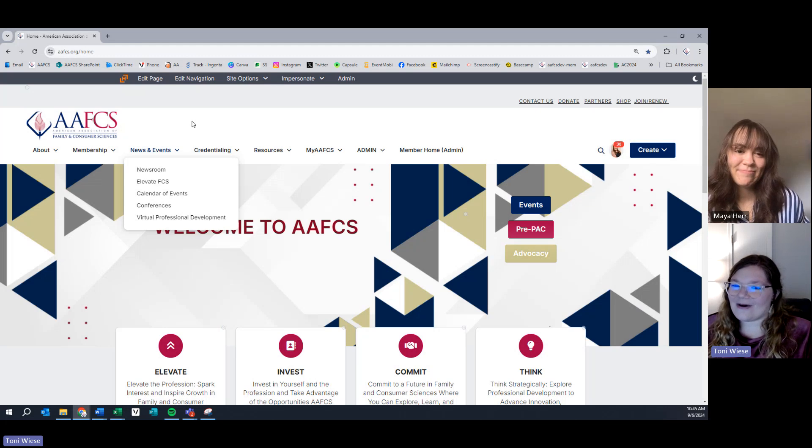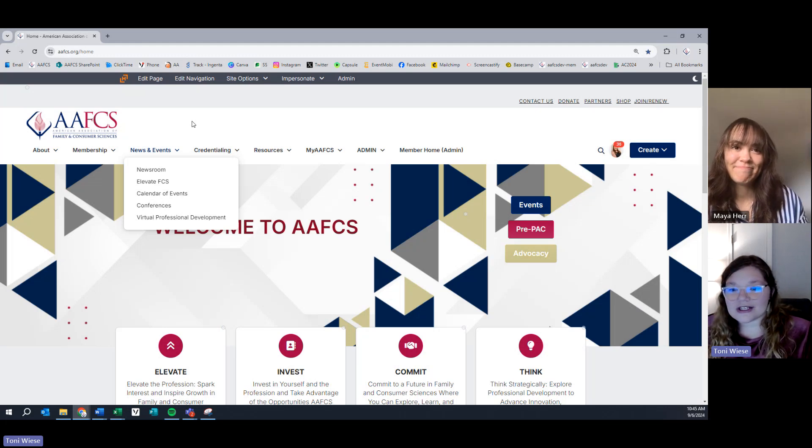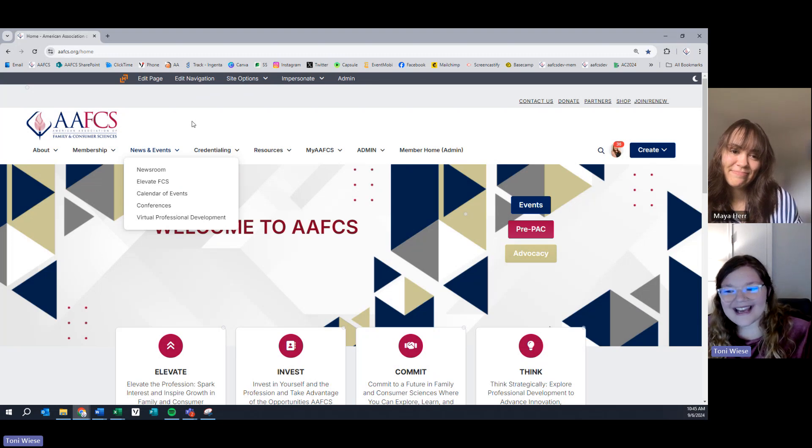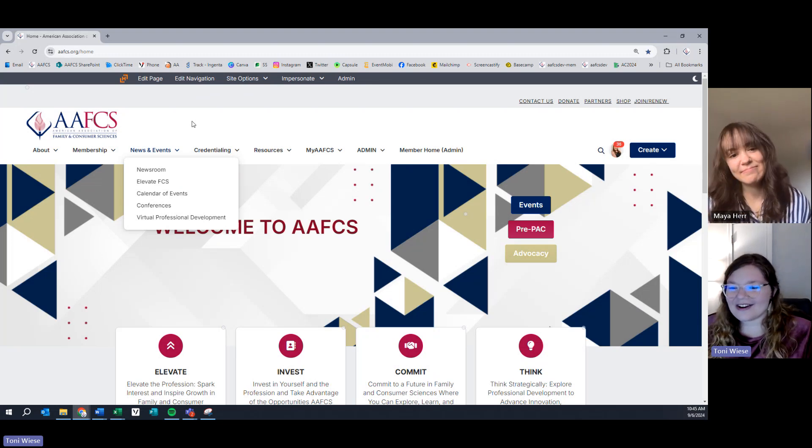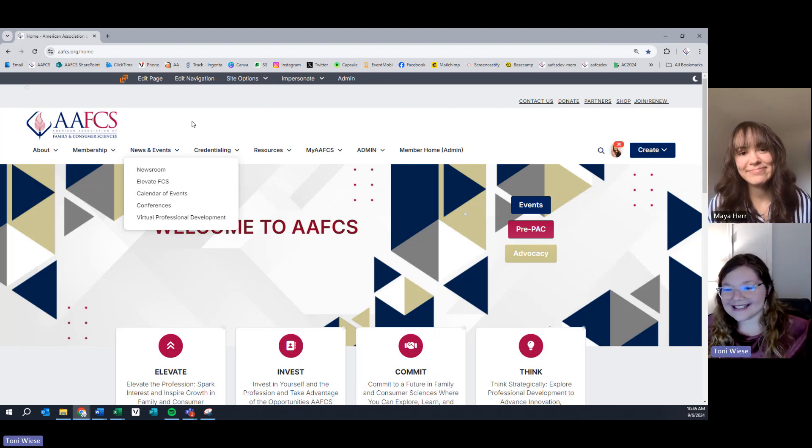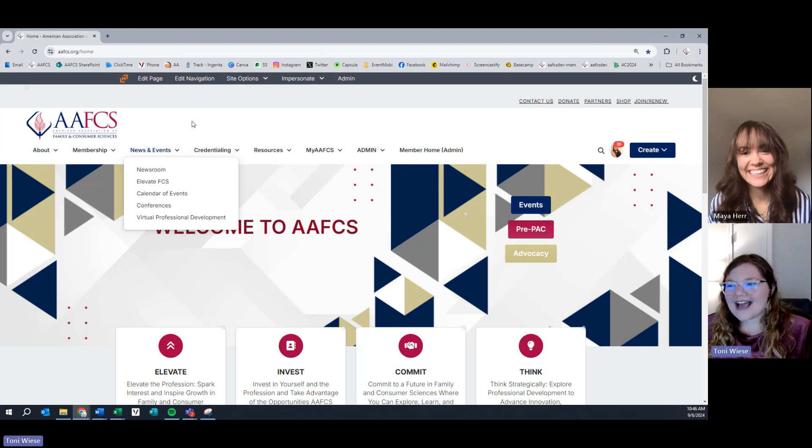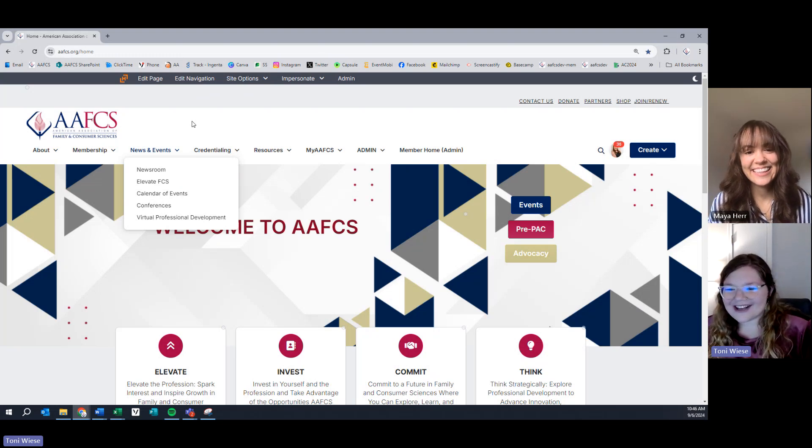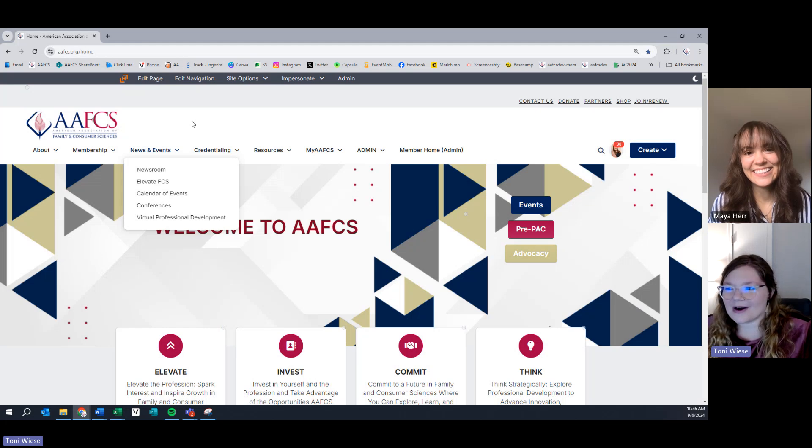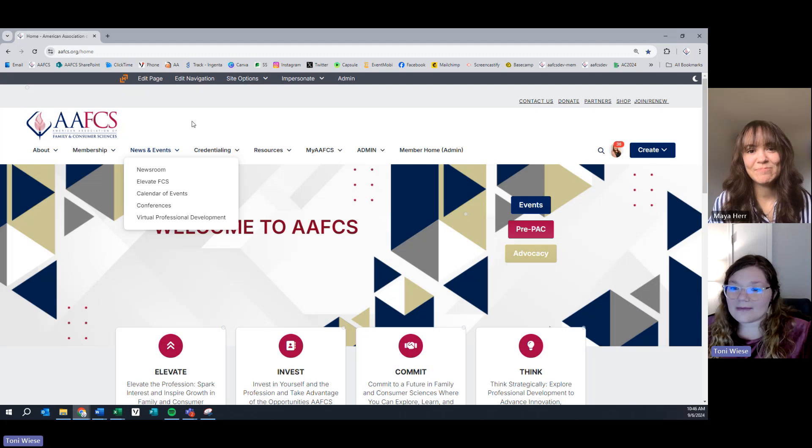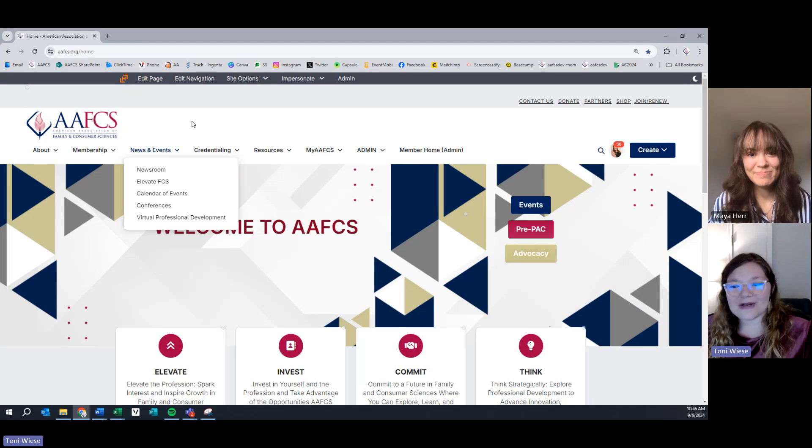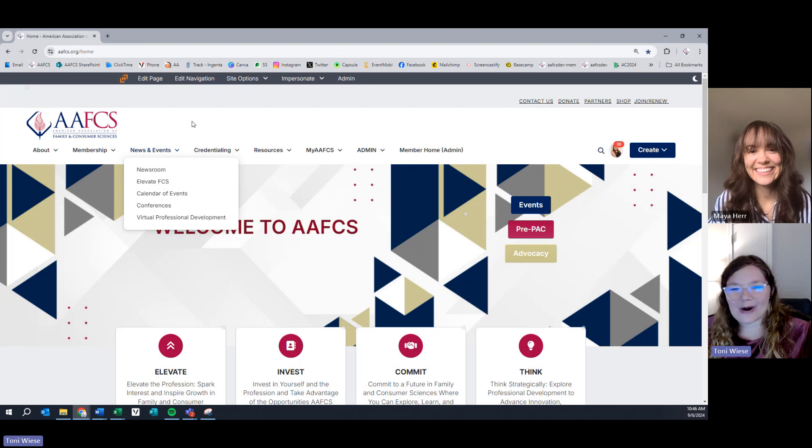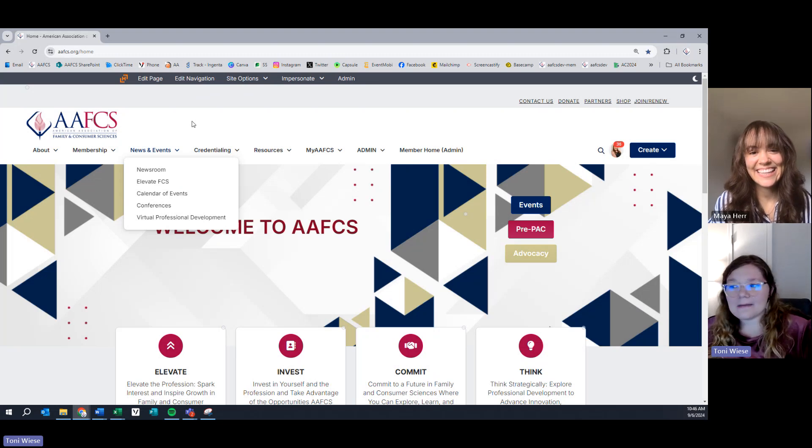Conferences lays out all of our in-person events. Be sure to check out the conference page if you want to learn more about our Leadership Summit and Annual Conference happening in Kansas City this year. And our new virtual professional development platform, the LMS Learning Management System module. Check out that platform to find all of our virtual professional development resources and so much more to engage and spark interest in professional development.